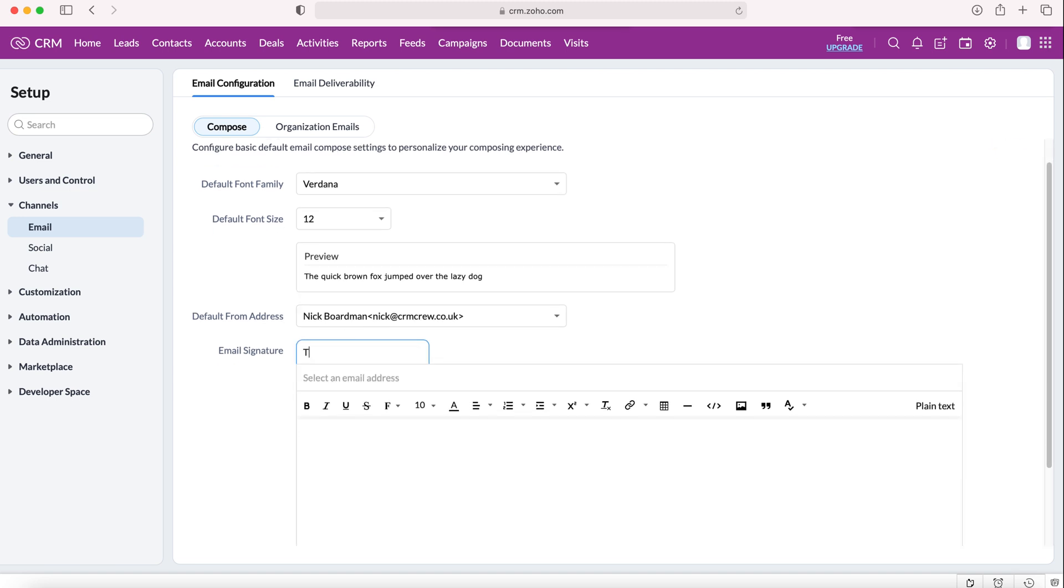We then need to give our email signature a name, so I'll call this test. Do bear in mind that the name will not be shown at any point in the email so it doesn't matter what you call it. Then you need to select an email address.